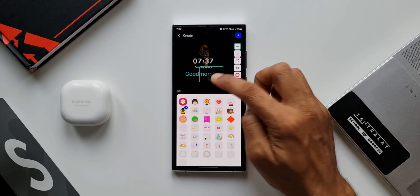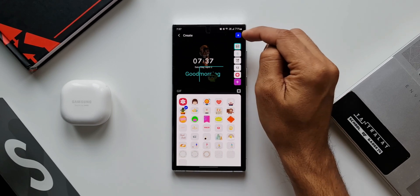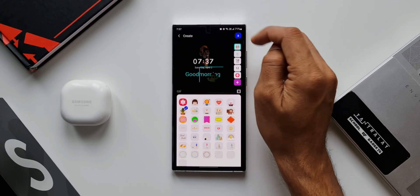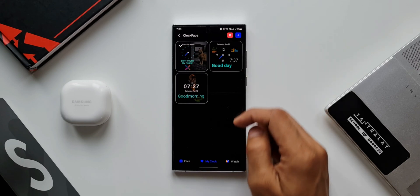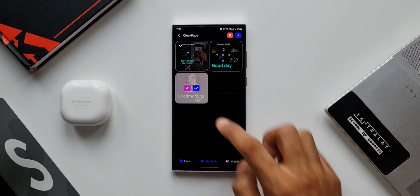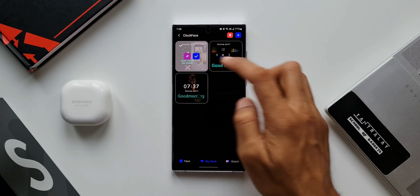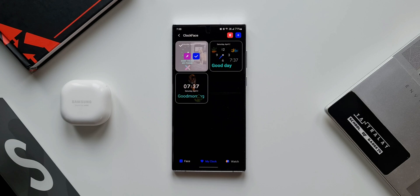Once you're done editing your always-on display, on the top right corner there's a download option — just tap on this to download it. The one you have created will appear in the My Clock section. This is perfect for all those who love always-on display on their Samsung phones.